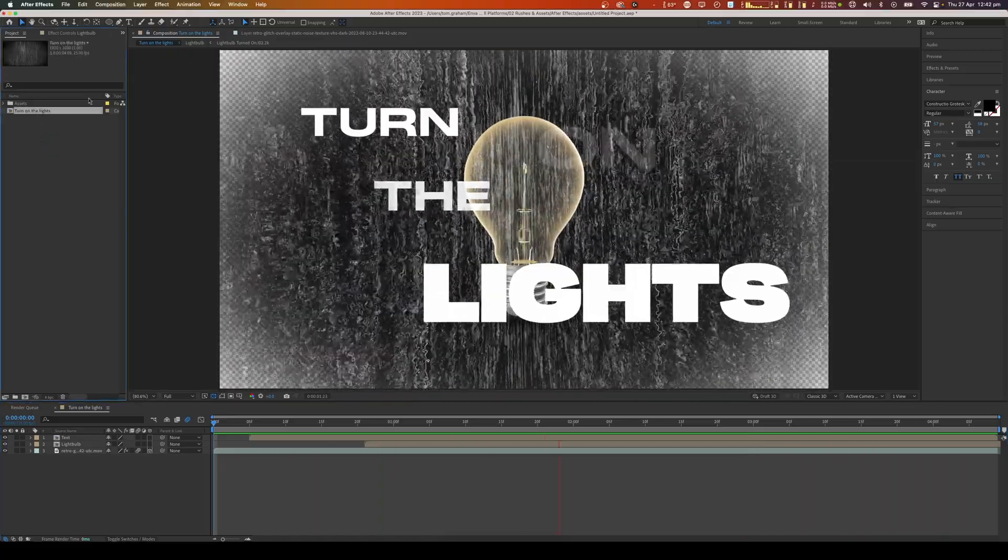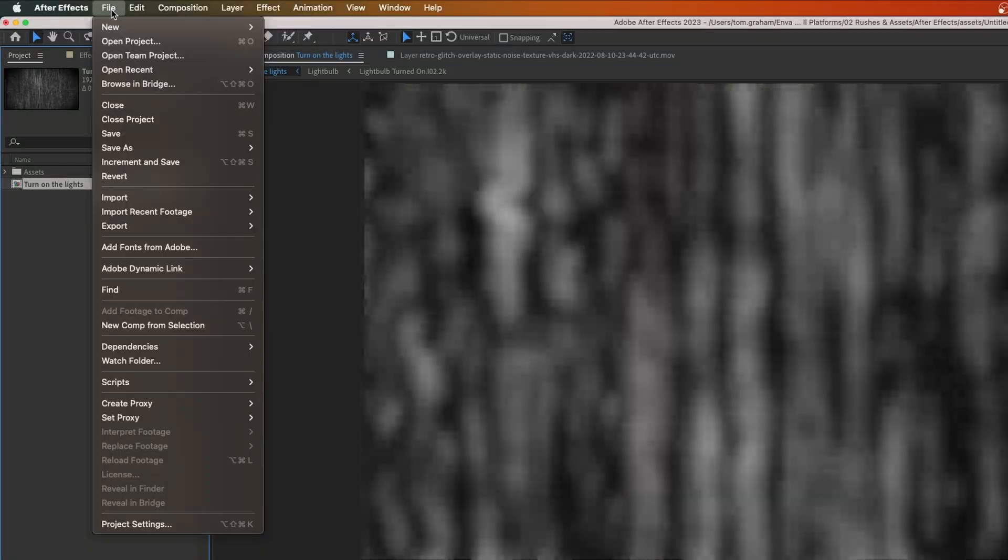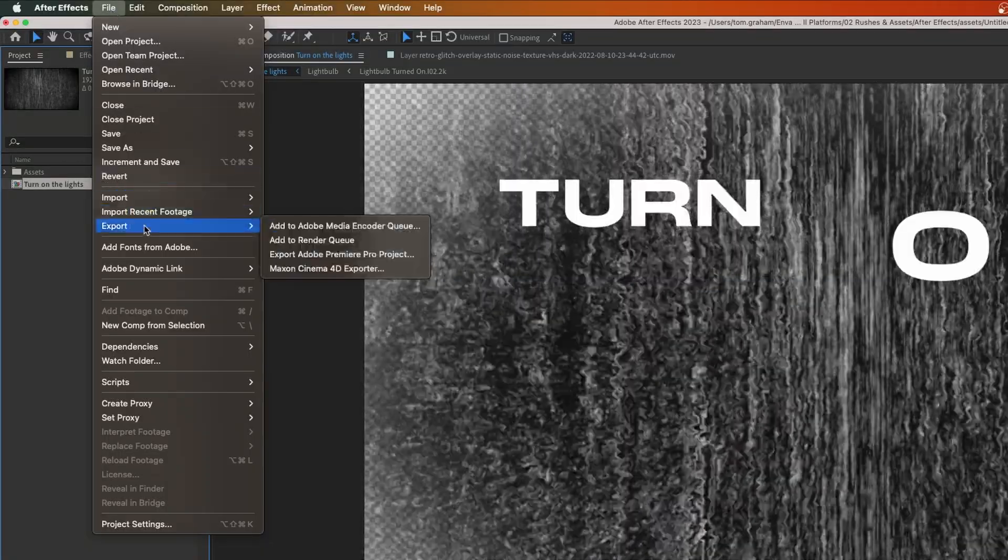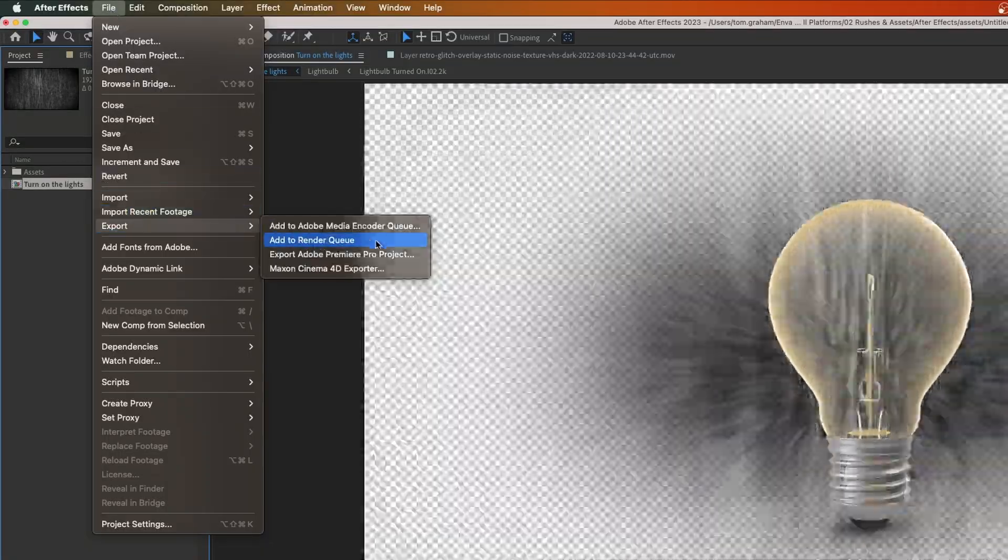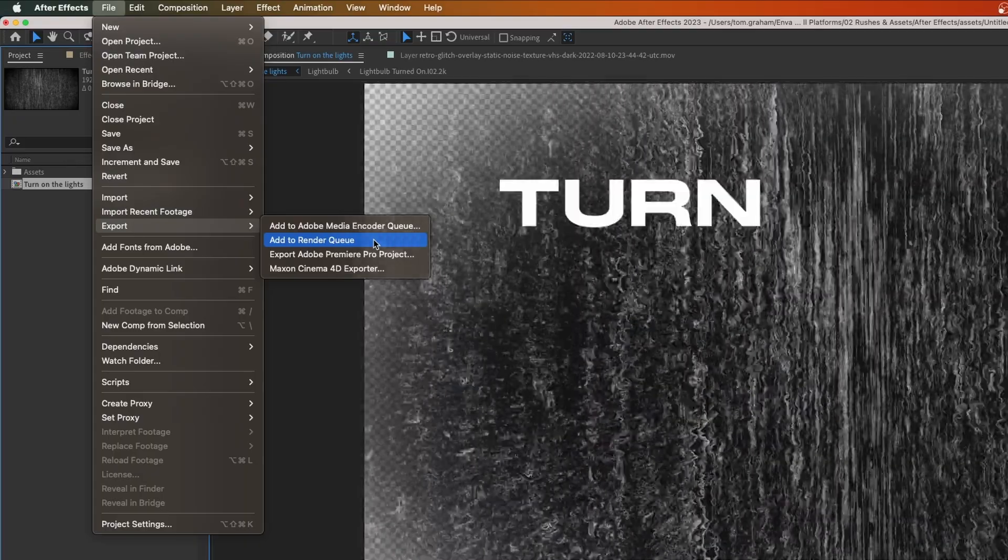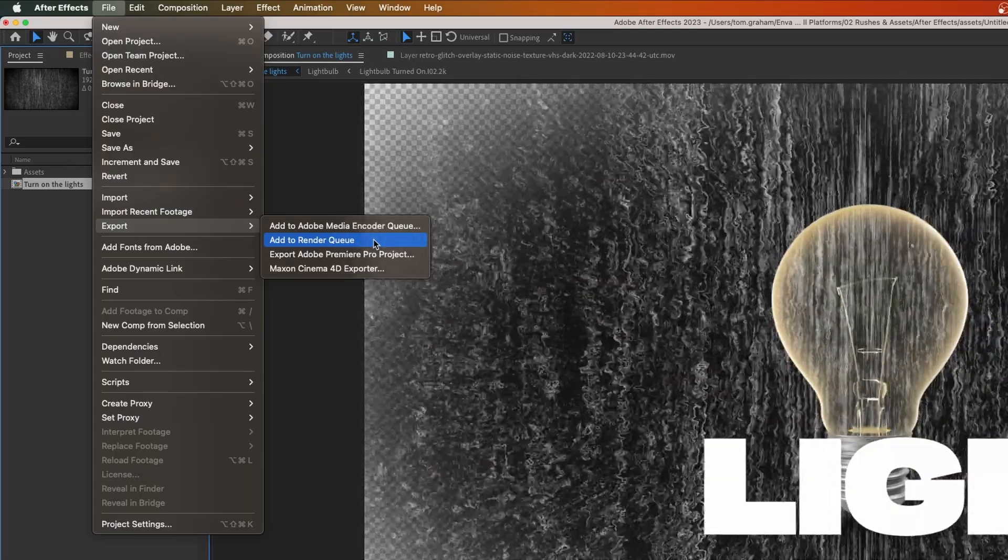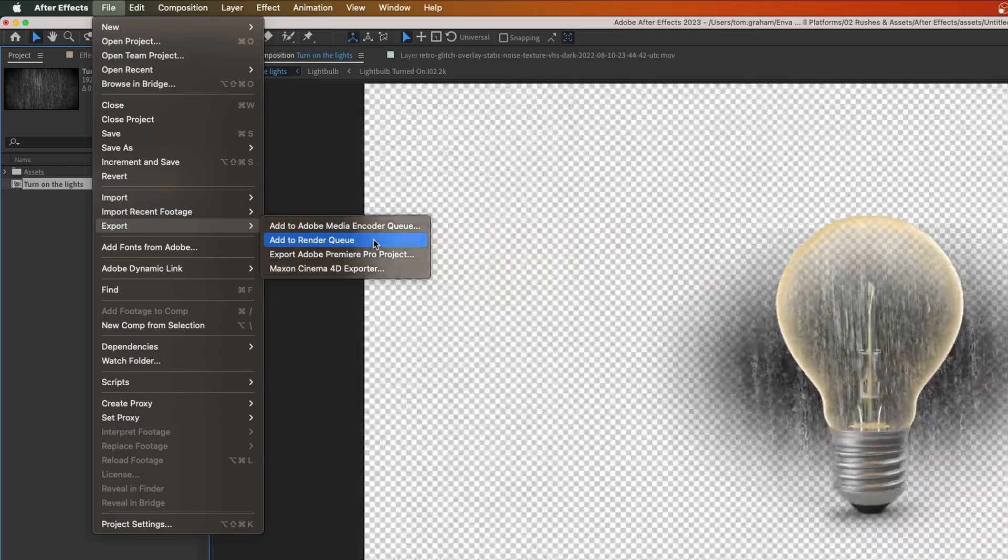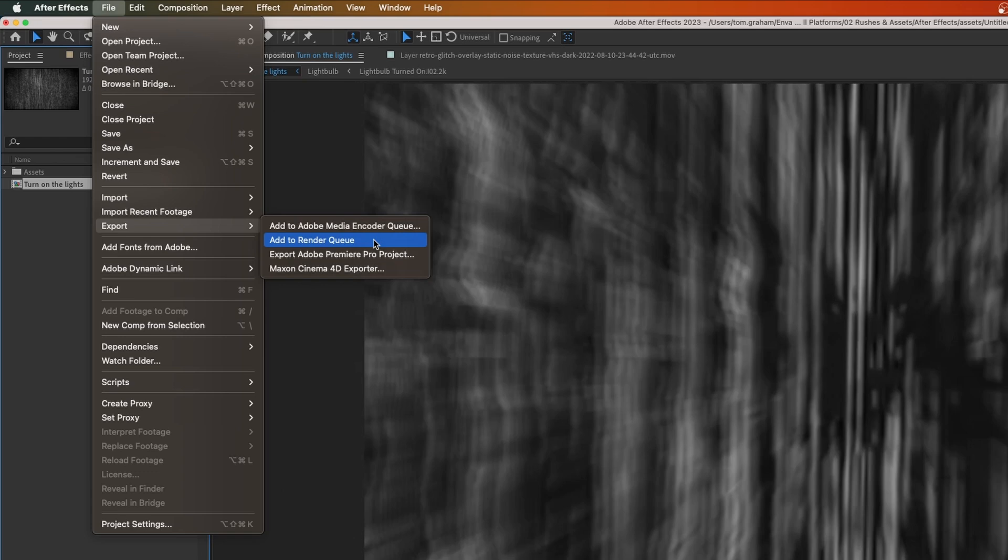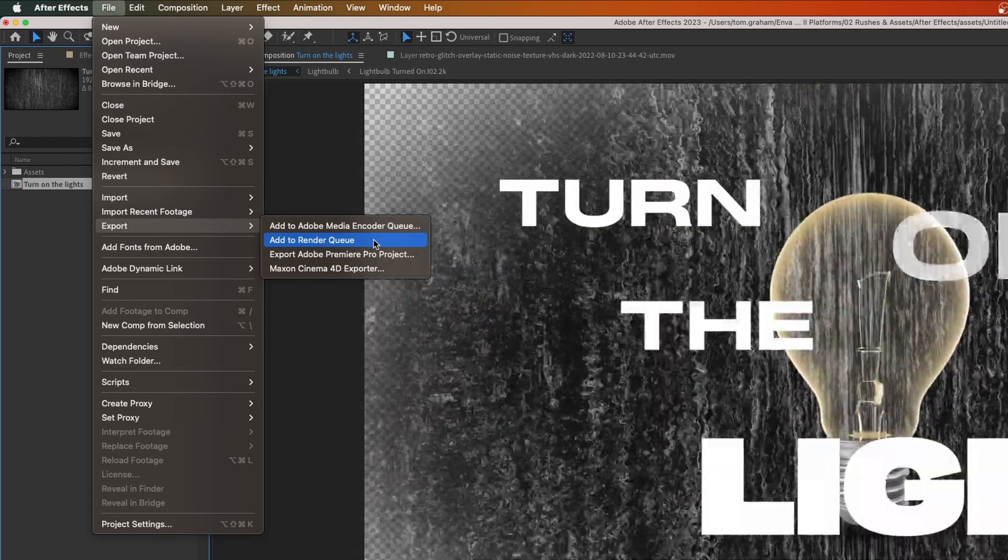Then you want to go up to File, and you want to go down to Export. Then you go to Add to Render Queue. Right now, I'm going to teach you how to do this within After Effects. We're not going to talk about Adobe Media Encoder. We're going to work with the Render Queue that's built into After Effects.